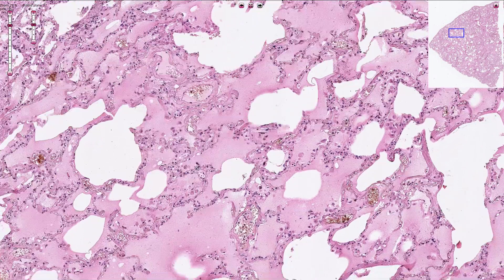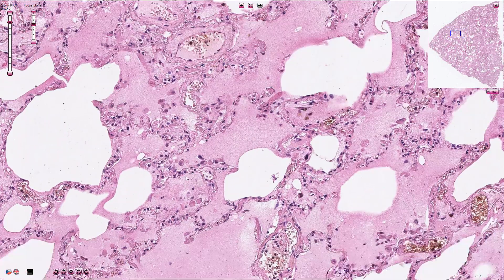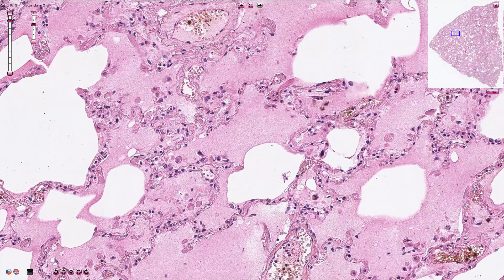Inside of the inter-alveolar septi we can appreciate small capillaries with erythrocytes, endothelial cells, and alveoli are lined by pneumocytes. Here we can see the edematous fluid, and inside of the alveoli we can also find macrophages.